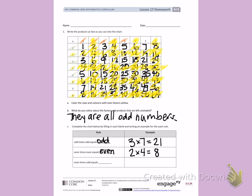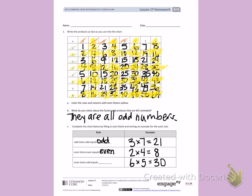An even number times an odd number equals... Well, I'm going to look at my chart and I'm going to see an even number is 6 and an odd number is 5. 6 is yellow, 5 is not. 6 times 5 equals 30. Looking back at my chart, I notice 30 is an even number because it is yellow. So an even number times an odd number equals an even number.